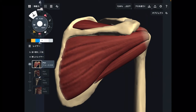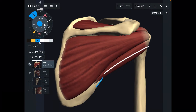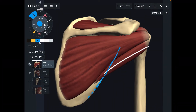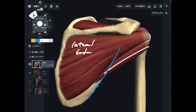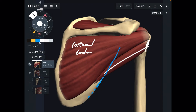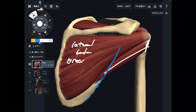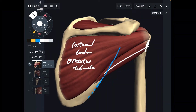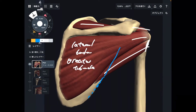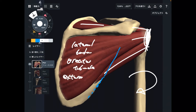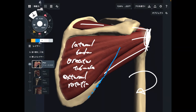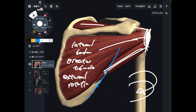Let's go to teres minor. Teres minor is this one. It originates from the lateral border of the scapula. It also inserts to the greater tubercle. Three of the rotator cuff muscles insert to the greater tubercle and attach very close to each other. The function of teres minor is external rotation. So both infraspinatus and teres minor perform external rotation.